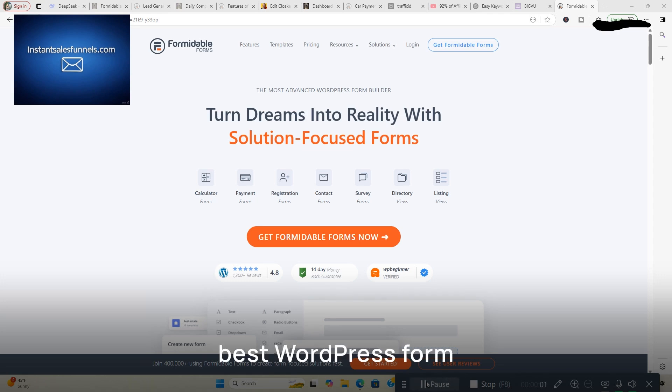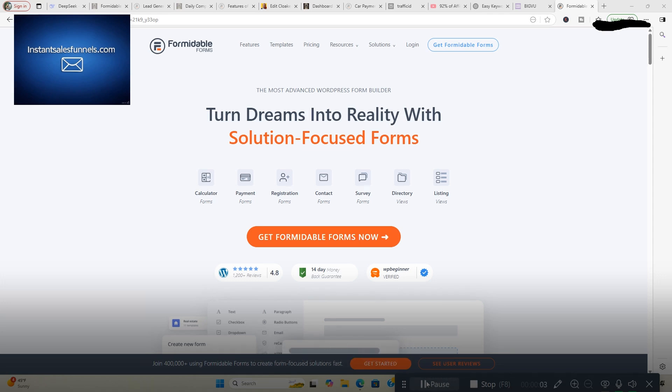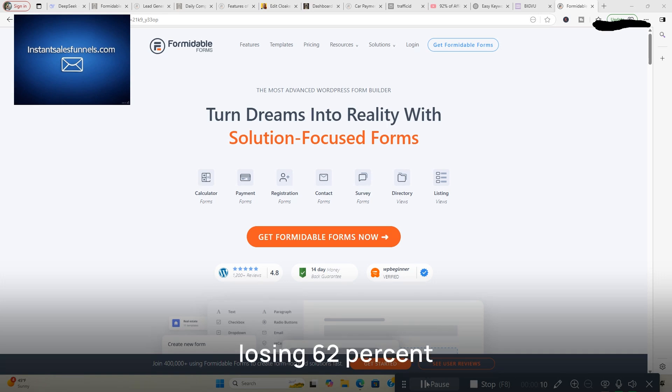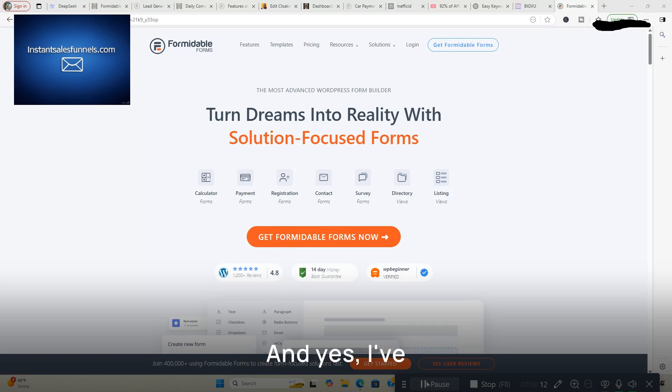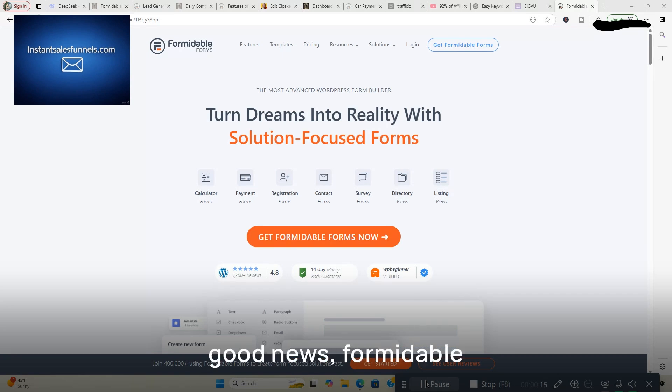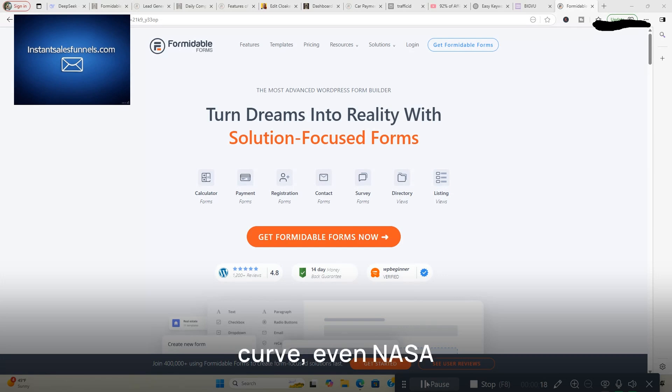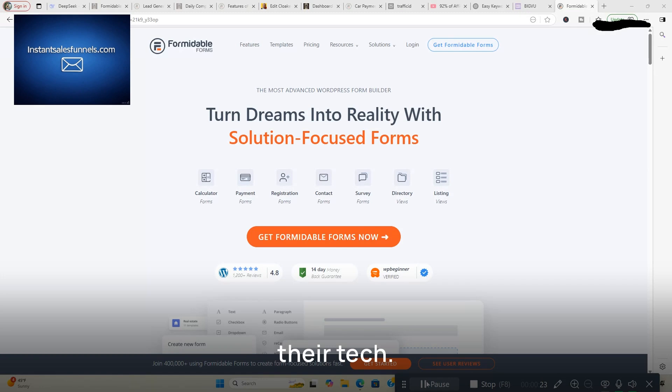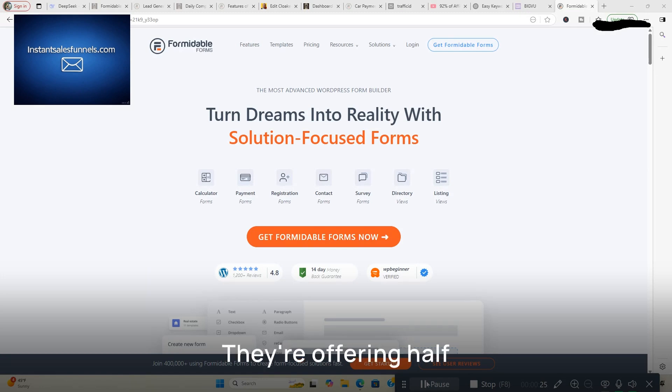Welcome to the best WordPress form builder for 2025. I'm going to be doing a review of Formidable Forms. If your forms look like they were built in 2005, you're losing 62% of your leads. And yes, I've got receipts. But here's the good news, Formidable Forms is so ahead of the curve, even NASA would be jealous. And today you're getting an exclusive 50% off to steal their tech.